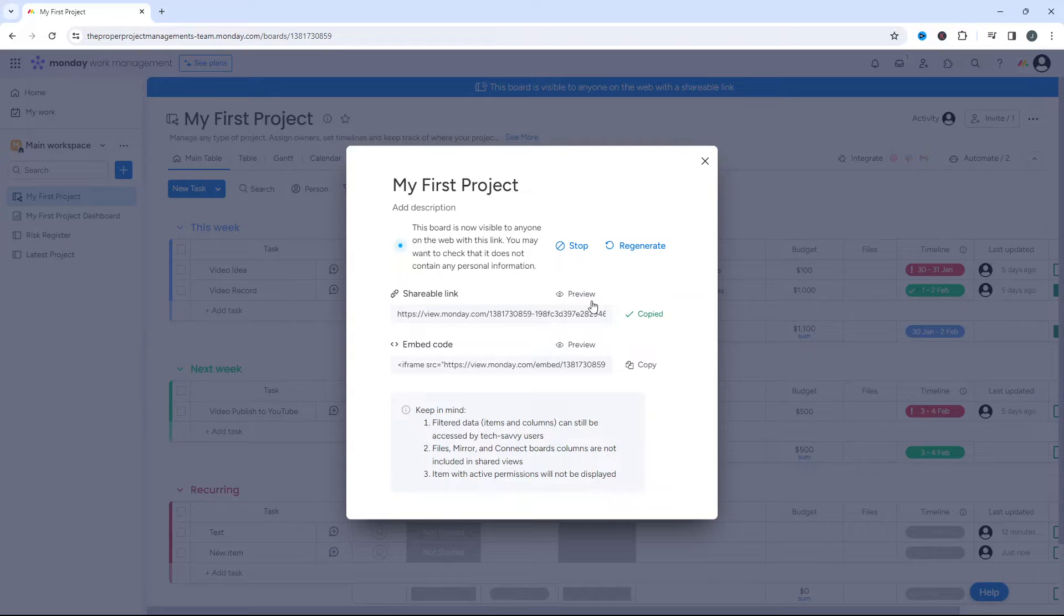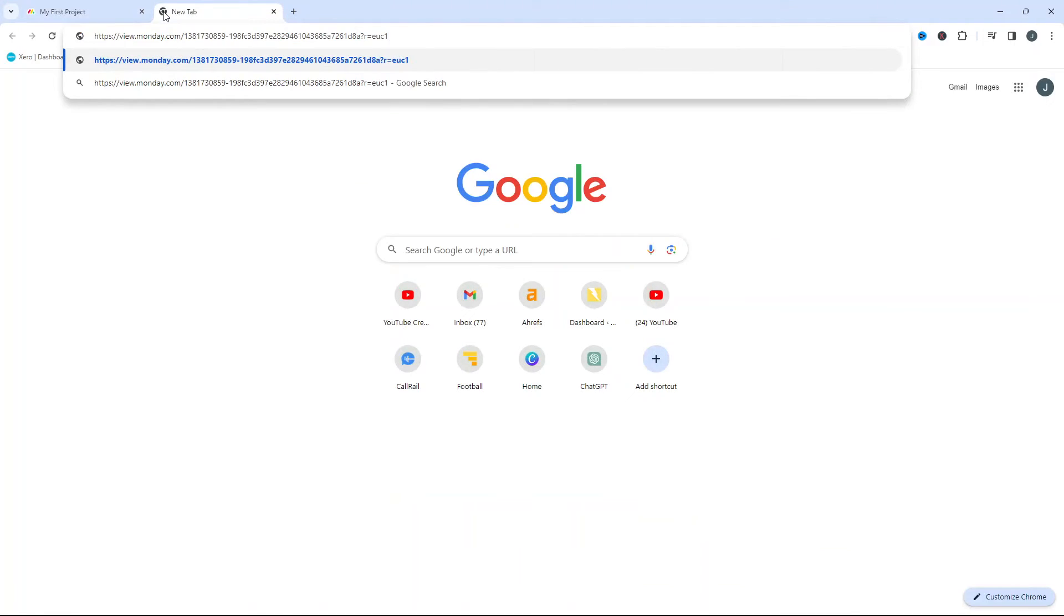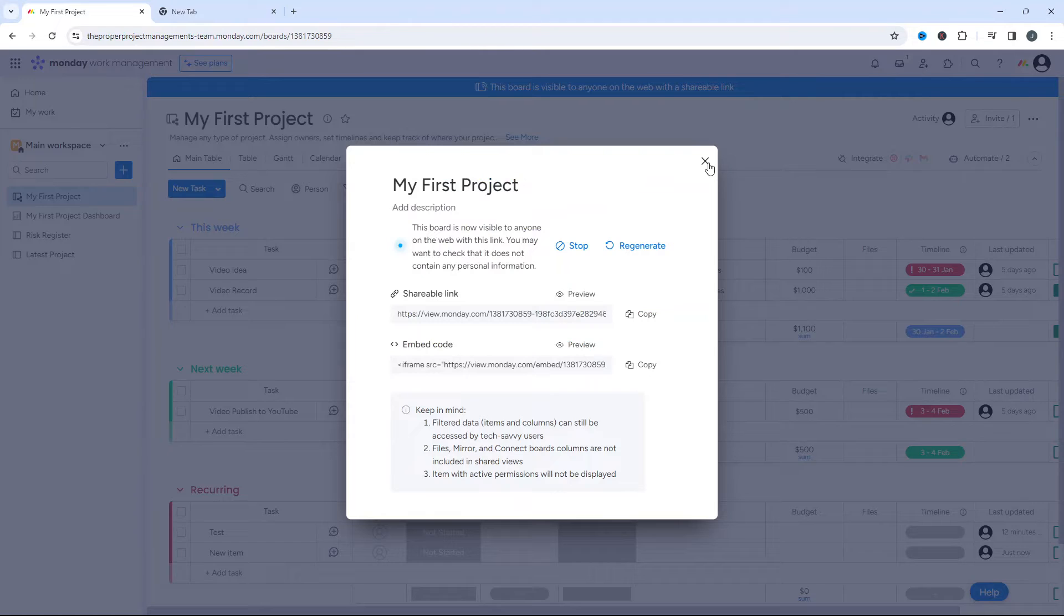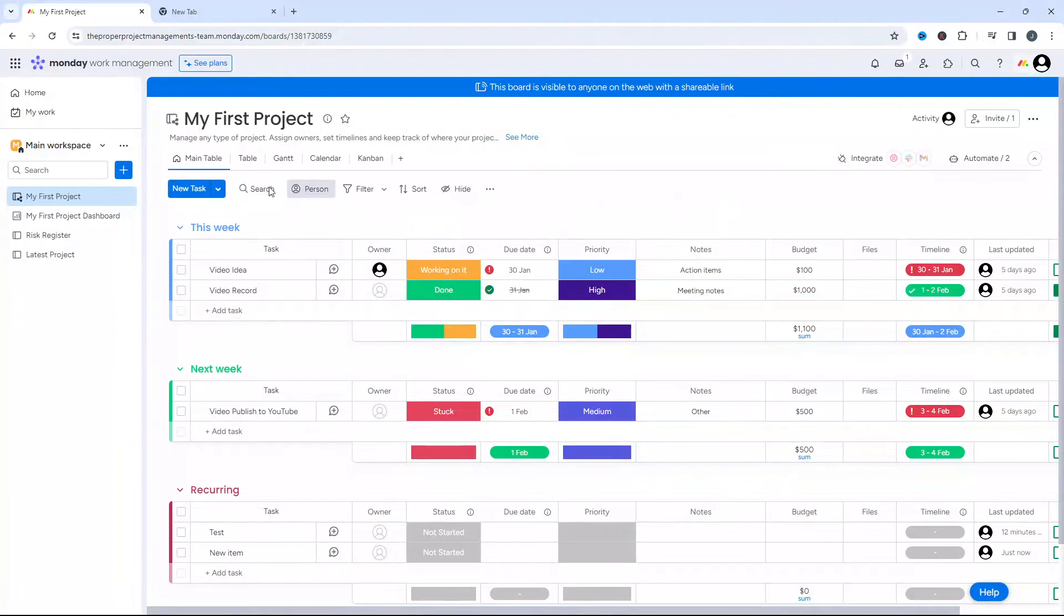Copy this link, and then basically all you need to do is press Control V in an email or whatever, and then ask them to click this link. When they click this, they will open up My First Project and they will be able to access it.